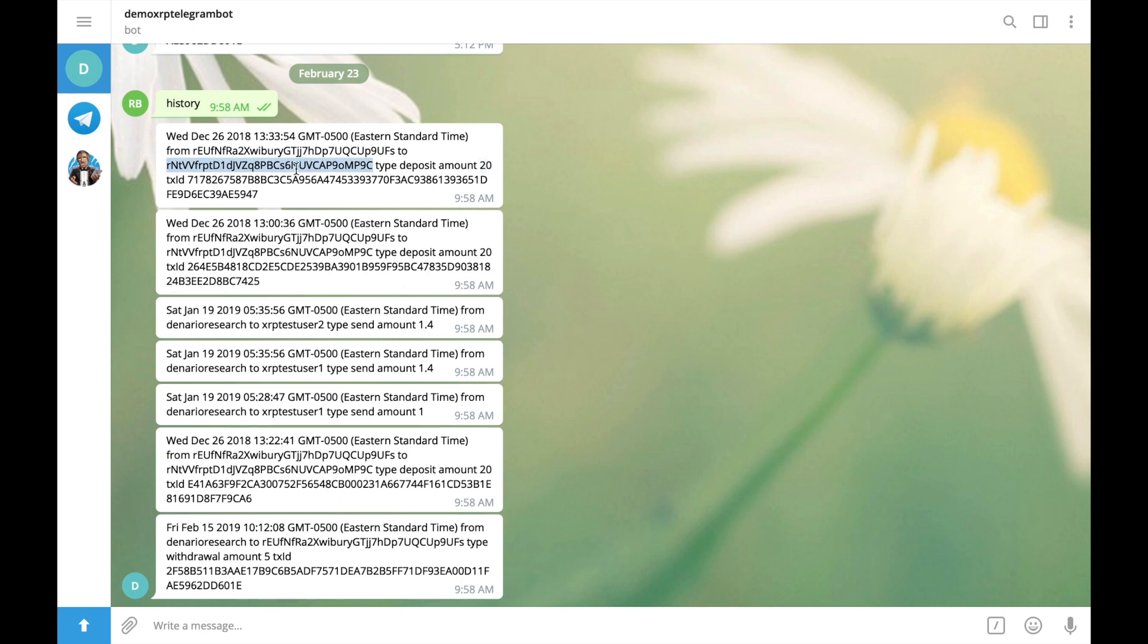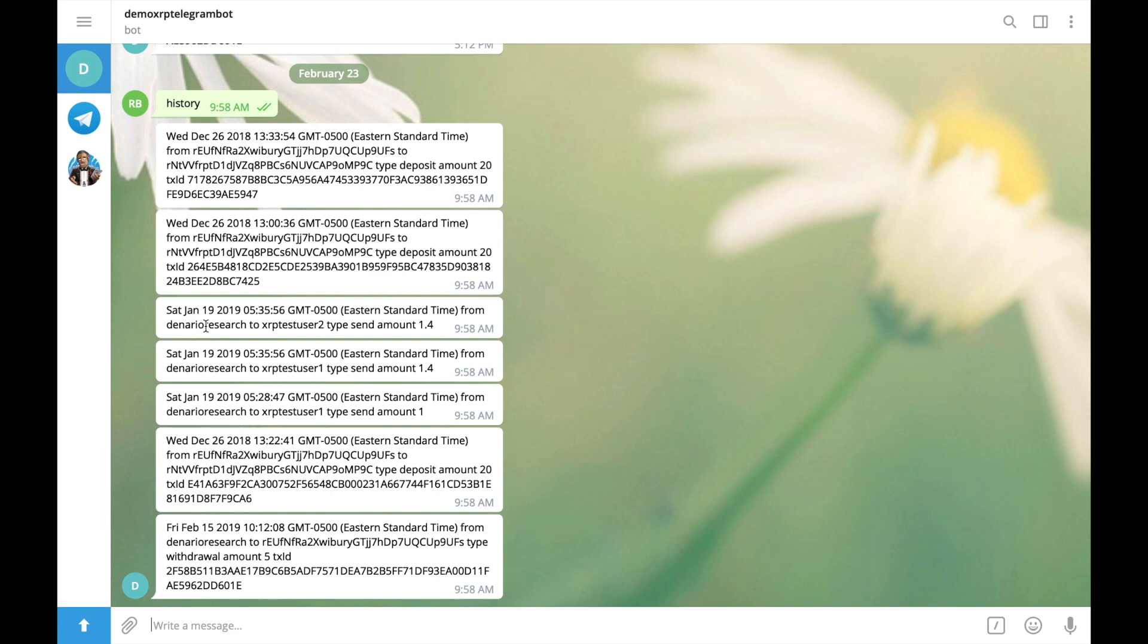Let's try to find also some send address. Here it is. Send address. Date time. From denaro research. To xrp user. Type send. Amount 1.4 xrp. Without transaction id. That looks great.